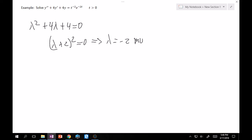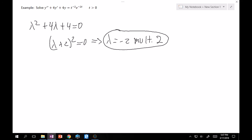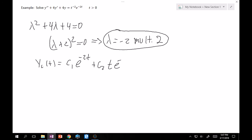First, find the complementary solution. The characteristic equation is λ² + 4λ + 4 = 0, which factors as (λ + 2)² = 0, giving λ = -2 with multiplicity 2 (repeated root). For a repeated root, the complementary solution is y_c = c1·e^(-2t) + c2·t·e^(-2t), where we multiply by t to avoid redundancy.